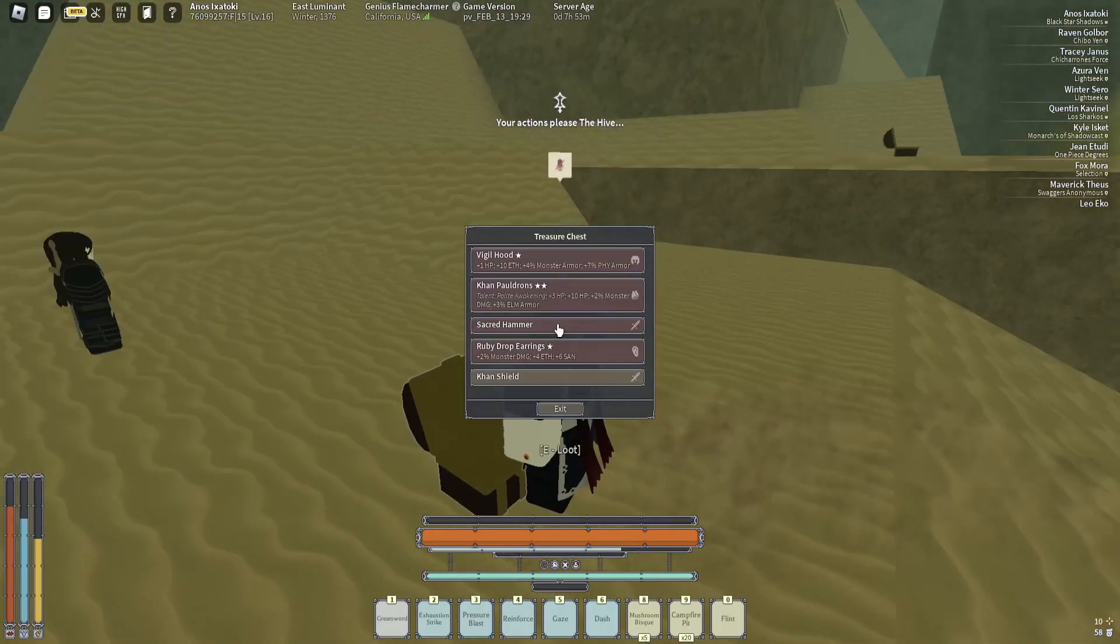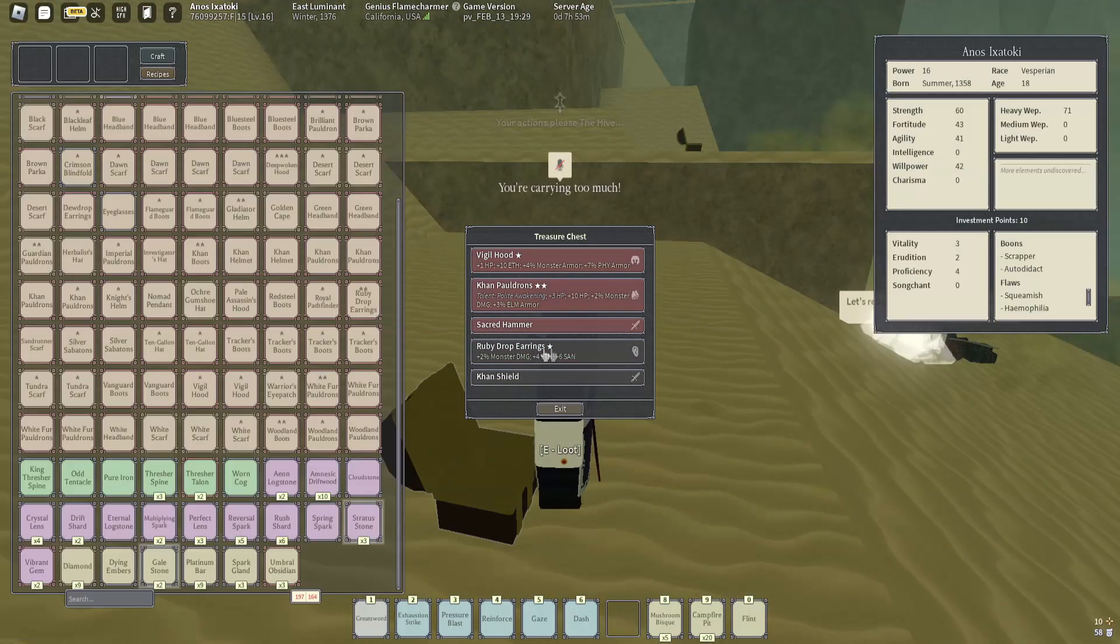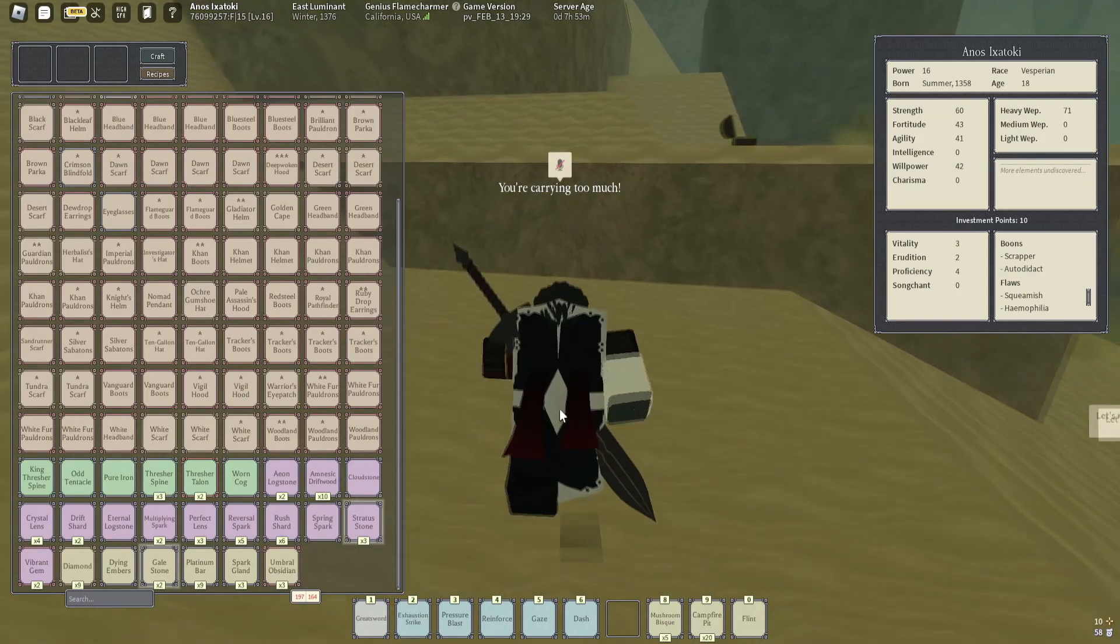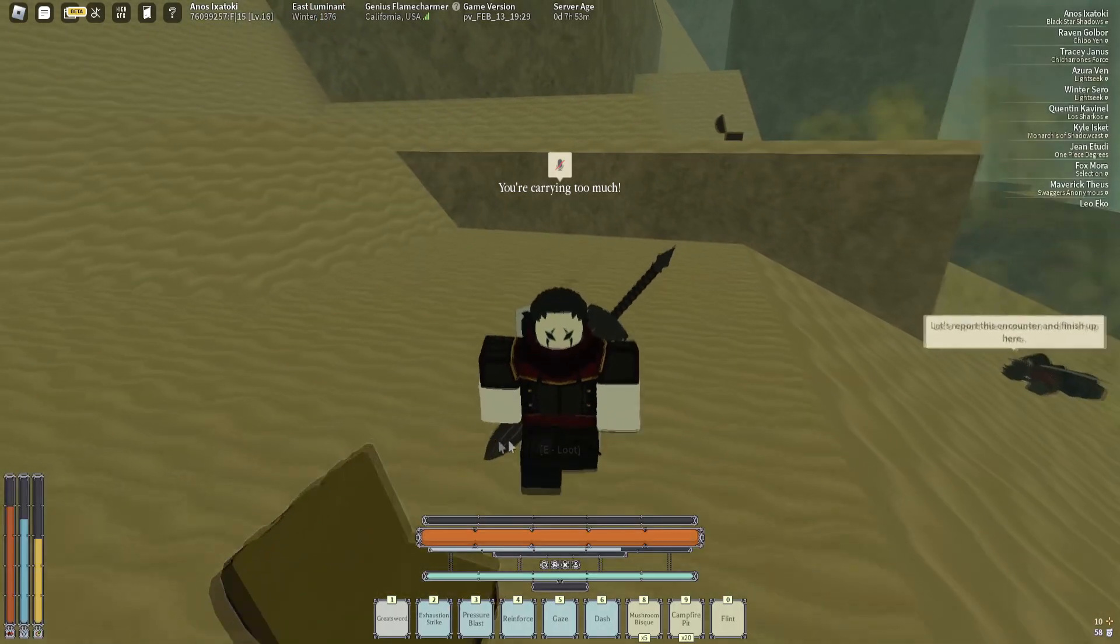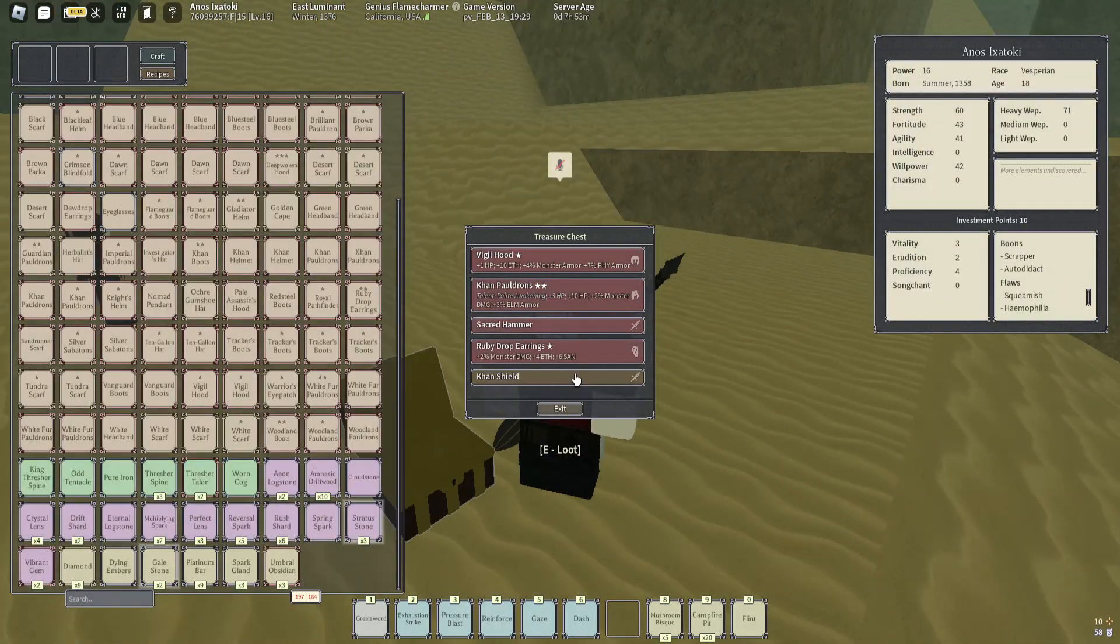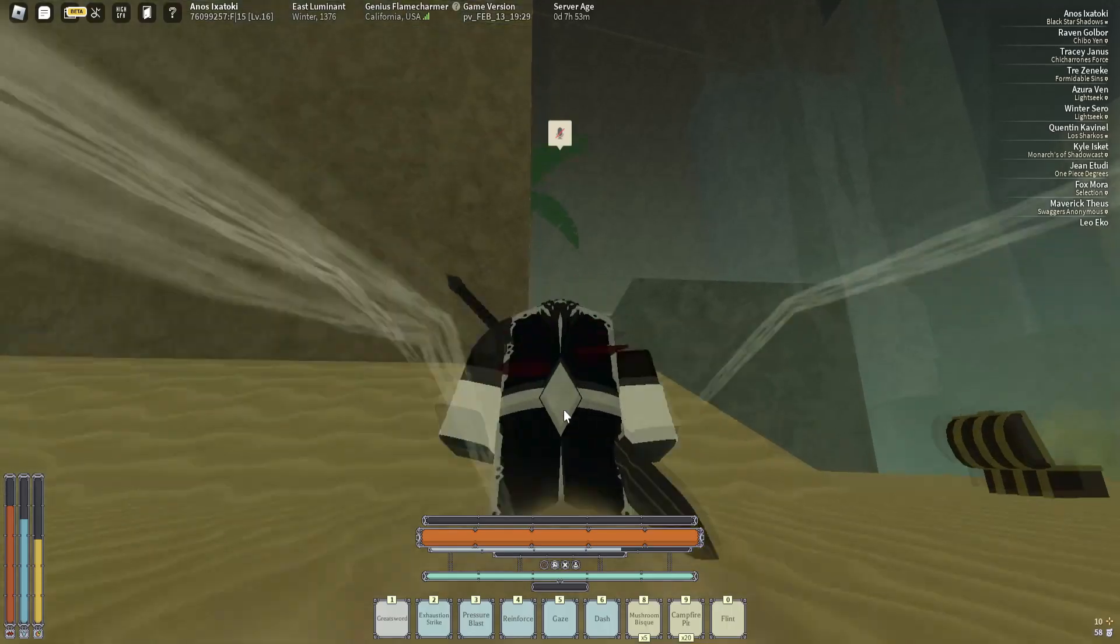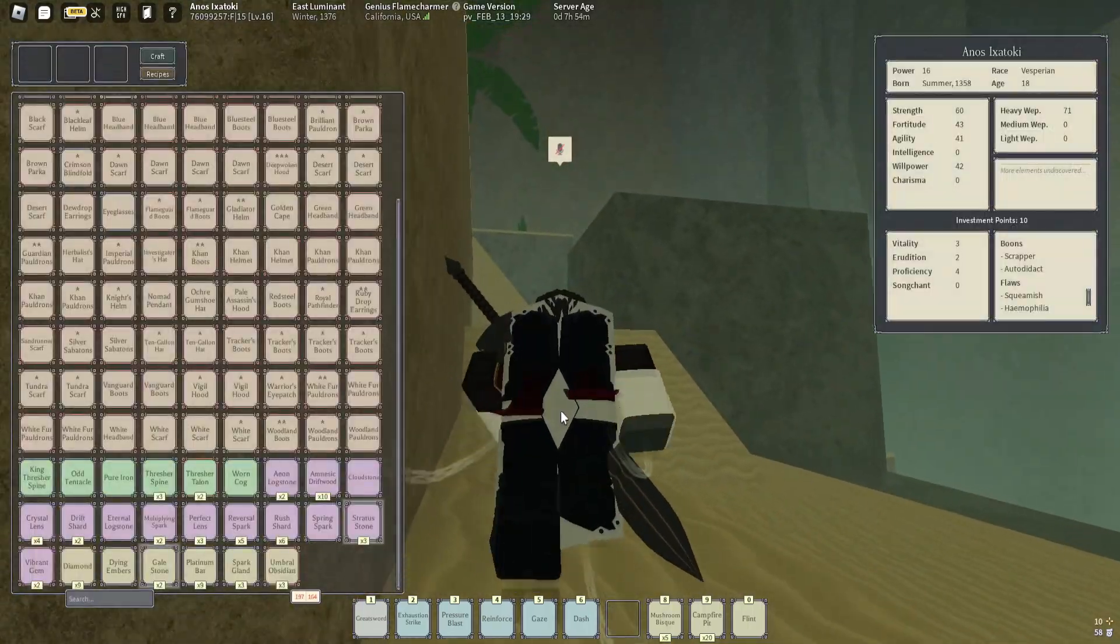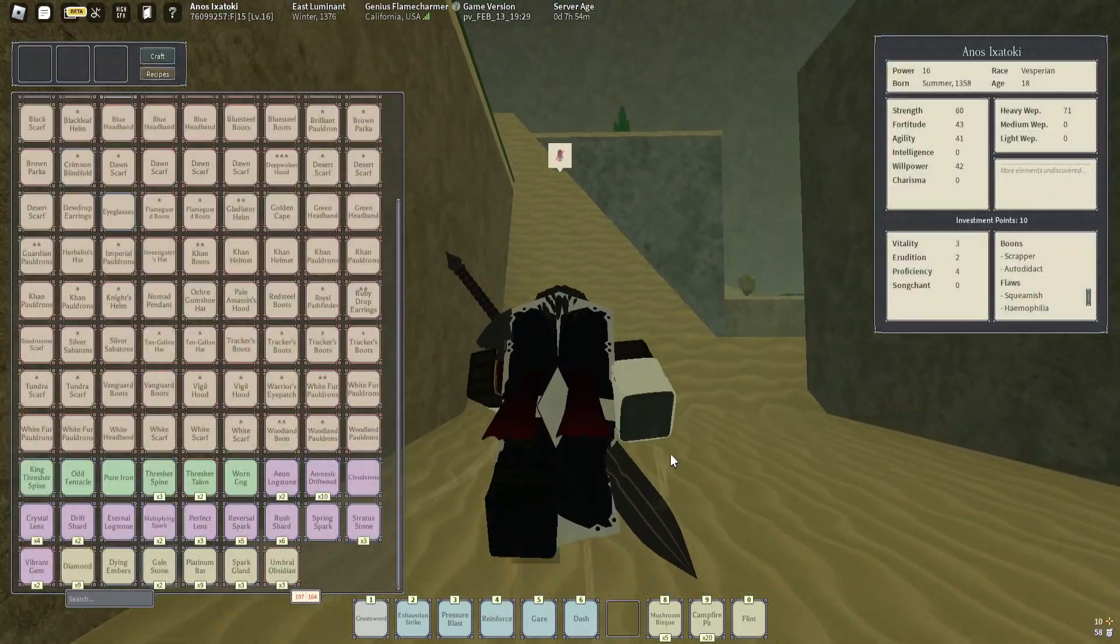Anyway, let's see what's in this chest. Aw man, where's my enchant? I am severely disappointed. How much is Con Shield again? I think it's like 65. Yeah, no, can't equip the Con Shield.